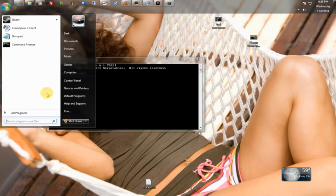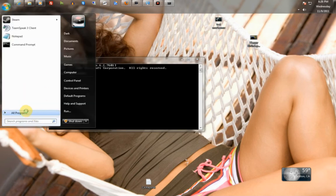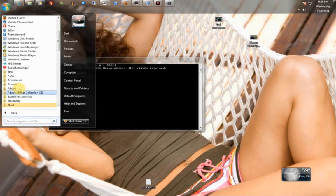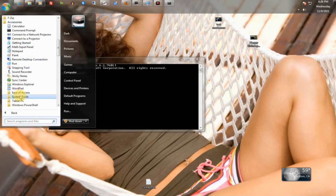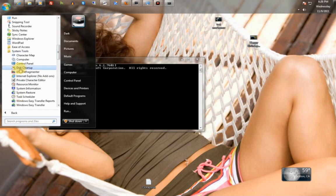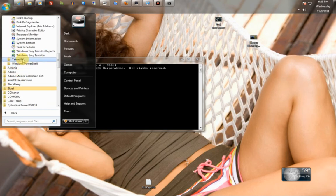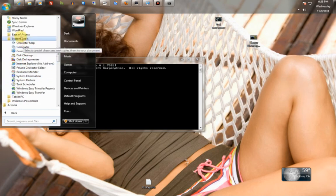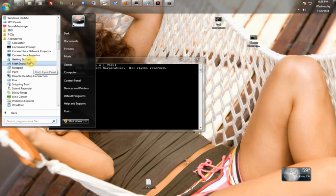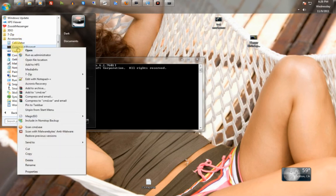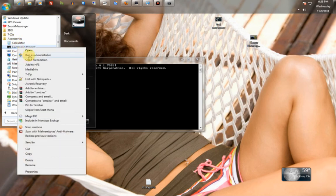You can also find it on Start, All Programs, Accessories, System Tools. Oh wait, never mind. It's just on the Accessories Command Prompt. You can just right click Run as Administrator. It's in all operating systems.